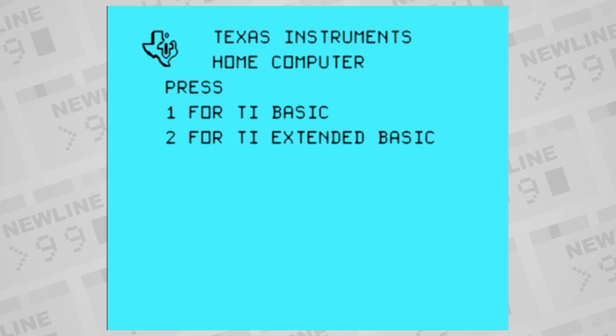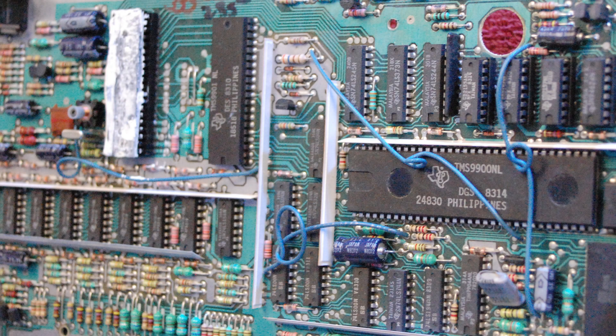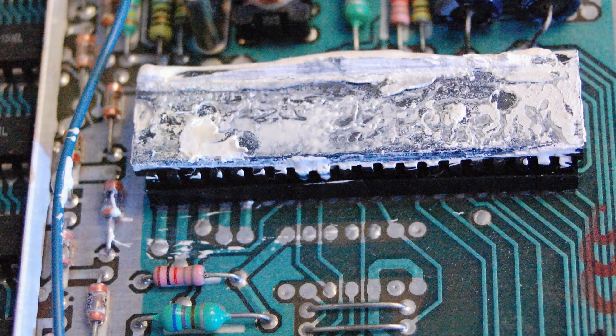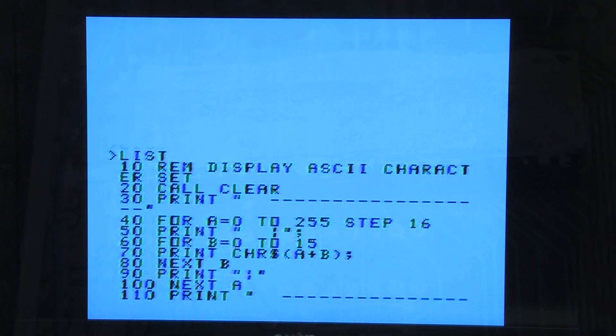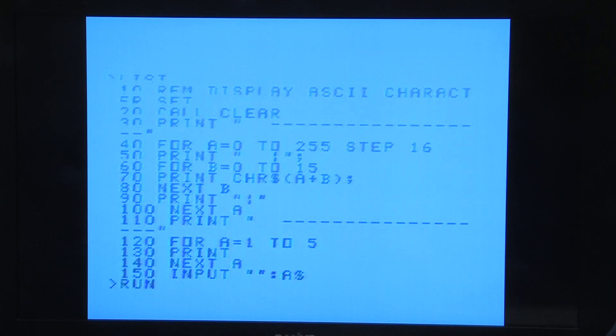Everything that displays on the screen is a result of the TI's processor sending commands to the Video Display Processor, or VDP. On the TI-99-4A, that's the TMS9918, which is a custom video chip with its own video RAM. The VDP has several modes and controls available.